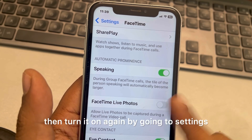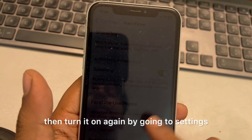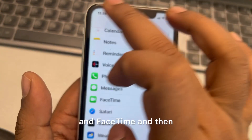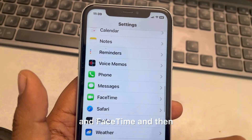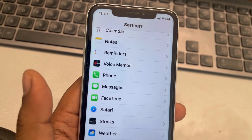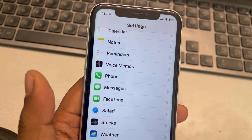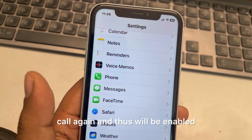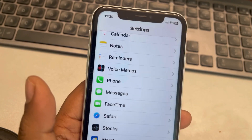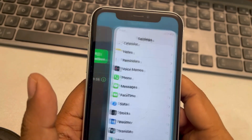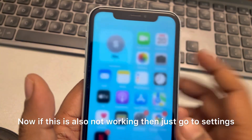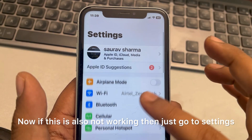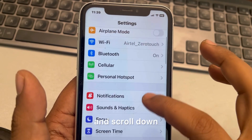After ending the call, turn it on again by going to Settings, then FaceTime, and enable the Live Photos option. Then call again and it will be enabled.